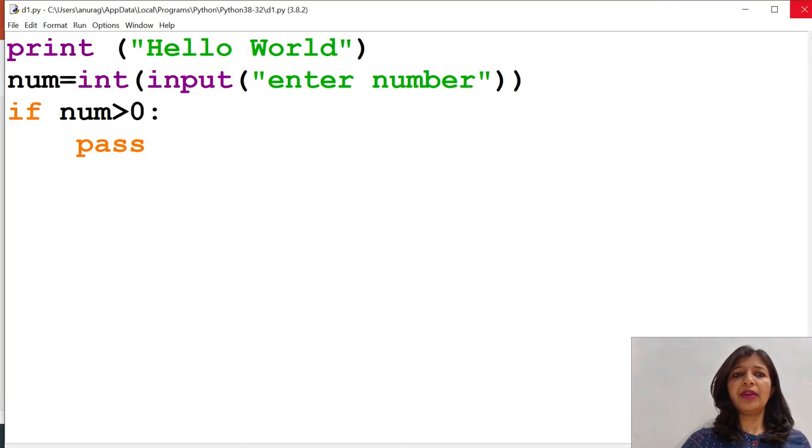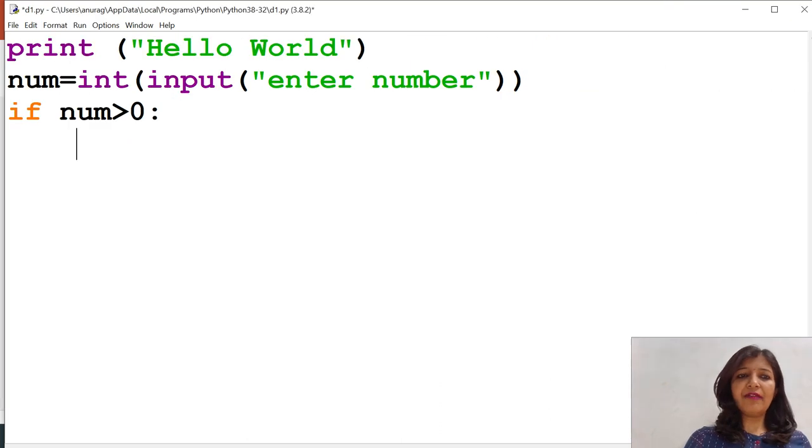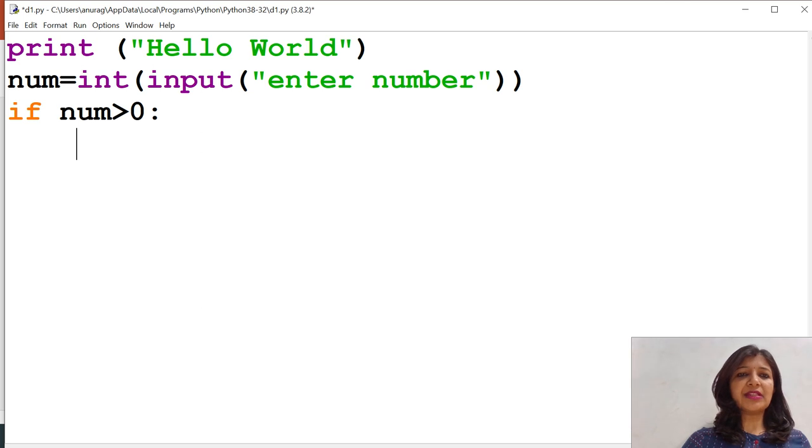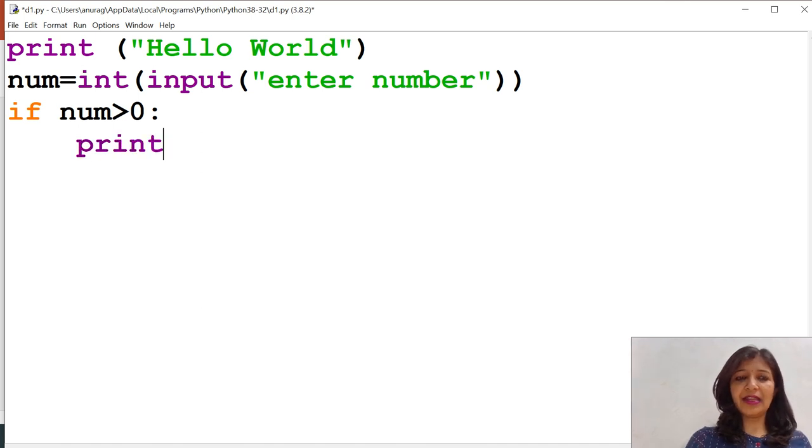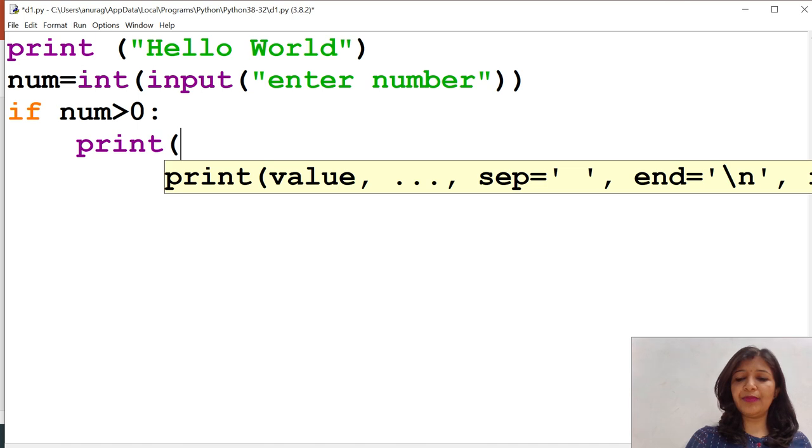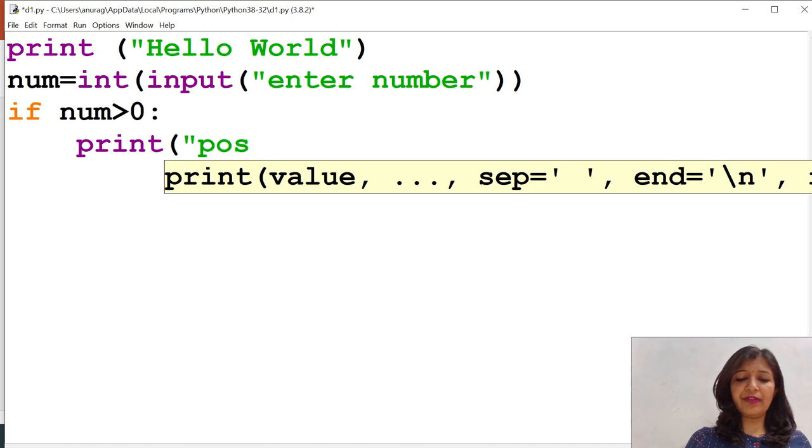Now, we will see the example of compound statement. Compound statements are the statements which need more than one statement. Here, if is the example of compound statement and I can write here print positive to execute it.